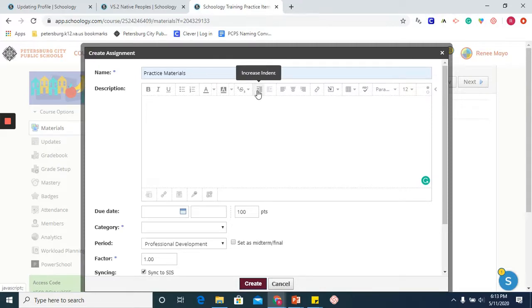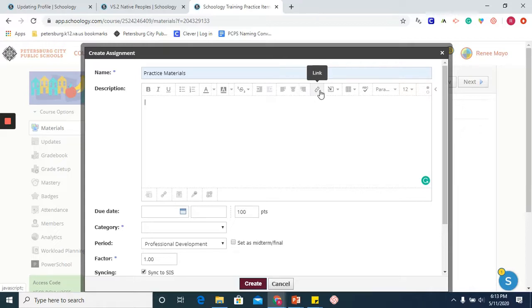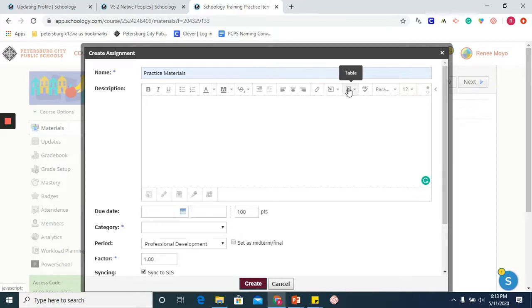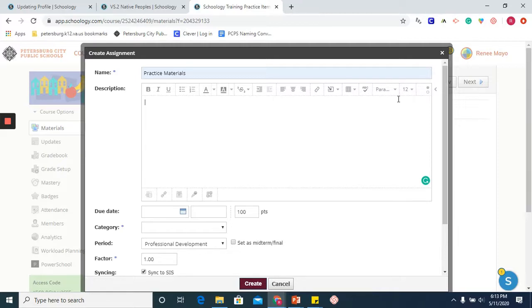Some other formatting options. You are able to indent if you are writing paragraphs. You can align text. You will be looking at links and inserting content. You are able to also include a table, spell check, paragraph, and of course, you can resize text. So I am going to begin.